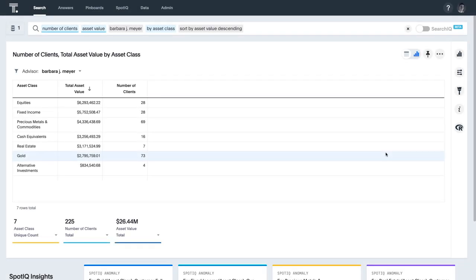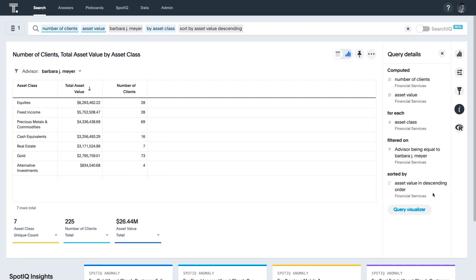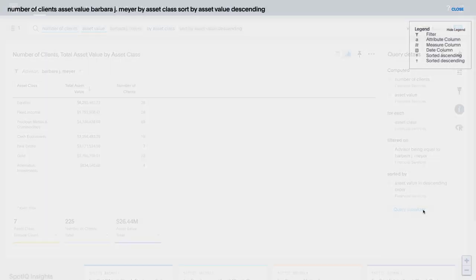We get full transparency into how ThoughtSpot is processing our search with the Query Visualizer. Here we can see which tables ThoughtSpot is joining together and which computations it's performing on the data, so we can be 100% confident in our answer.